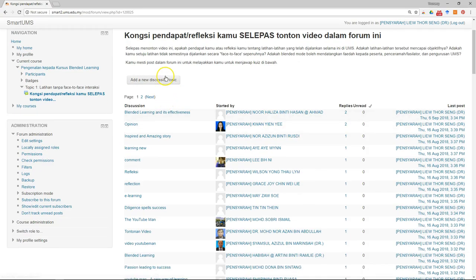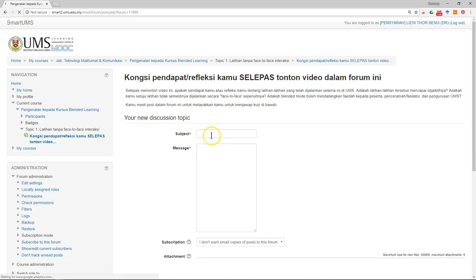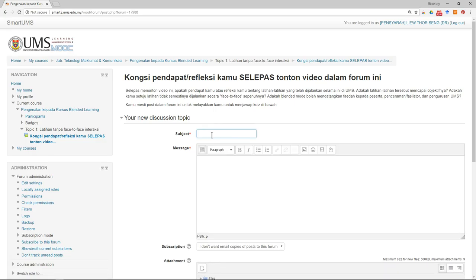You can also add a discussion topic as well. Just click add discussion topic. Sometimes you can lead the discussion by posting questions.